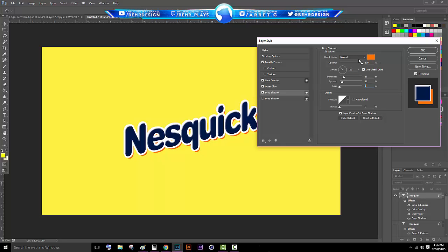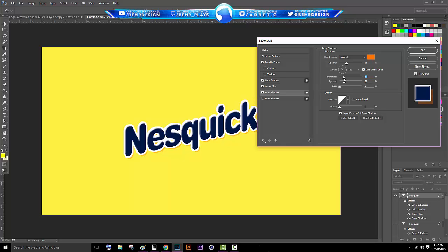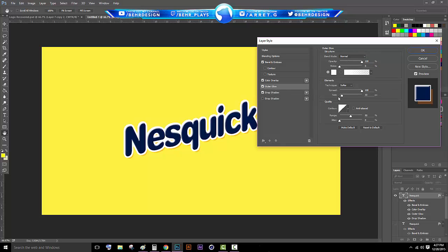You can lower your opacity like this, maybe put your spread up a little more, your size. Actually I'm going to put the size back down. It's kind of like a guessing check so I'm not going to go too into that. I'm going to go back into my stroke, my outer glow, and put my spread a little bit down just so it's more of an eye-popping thing.